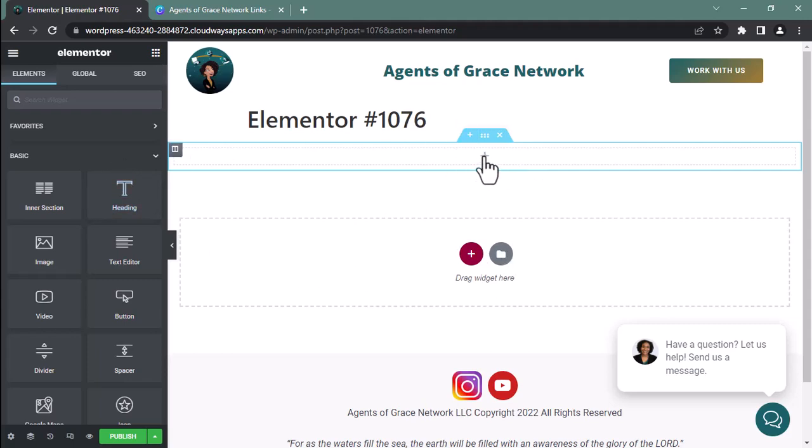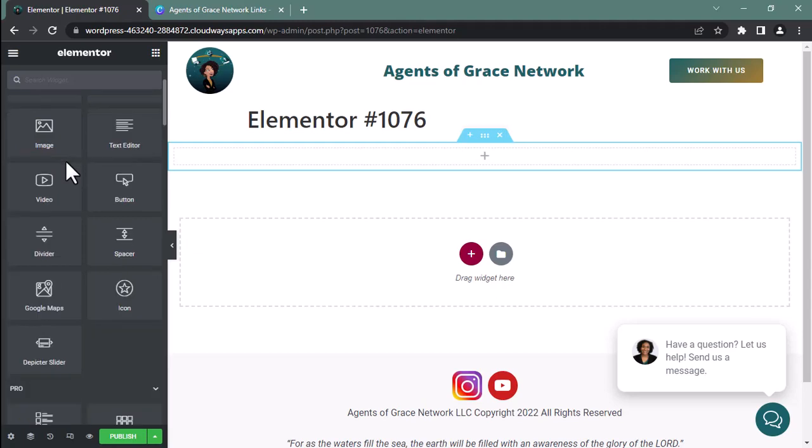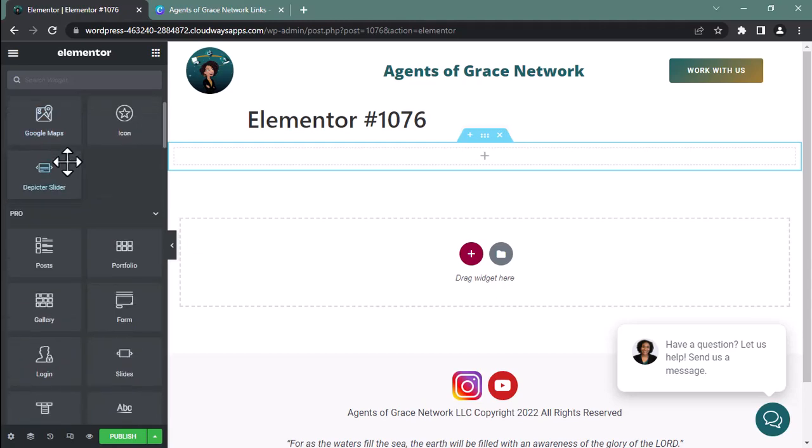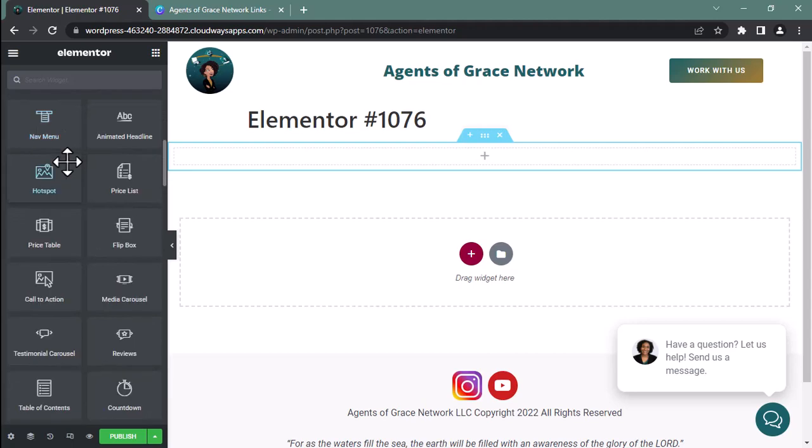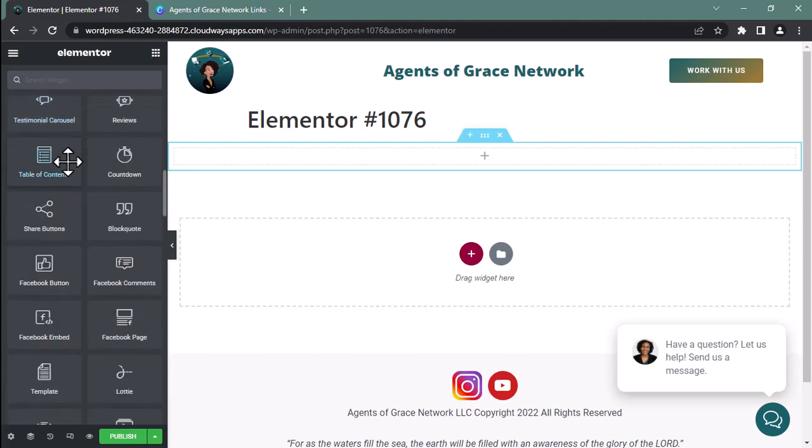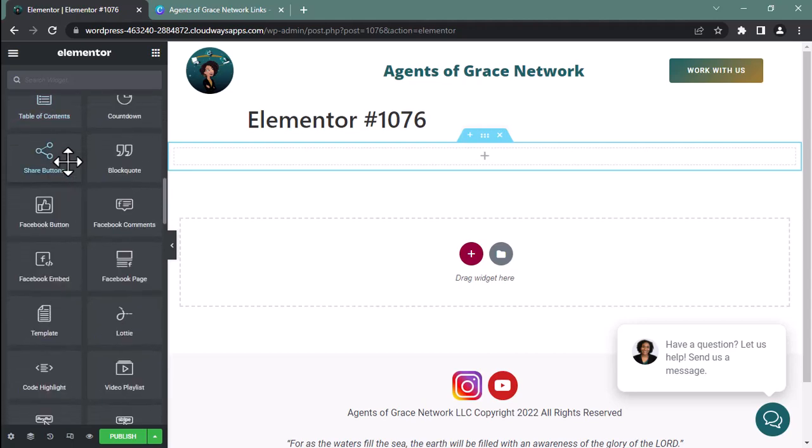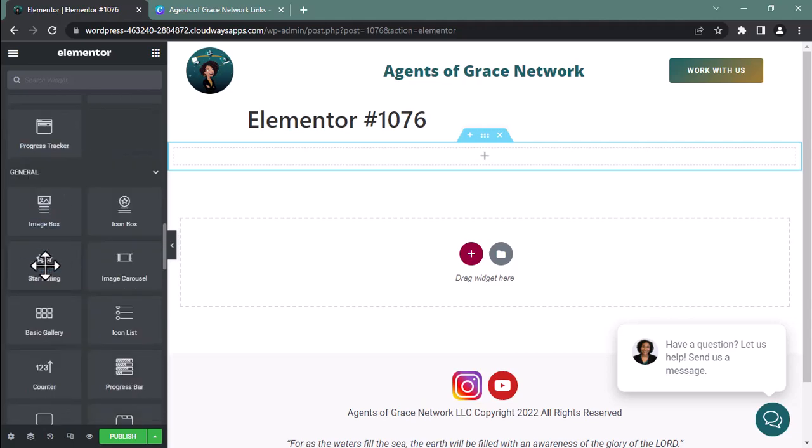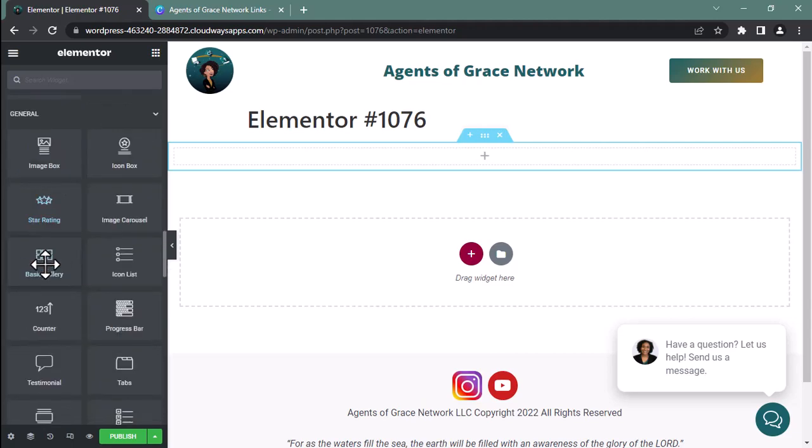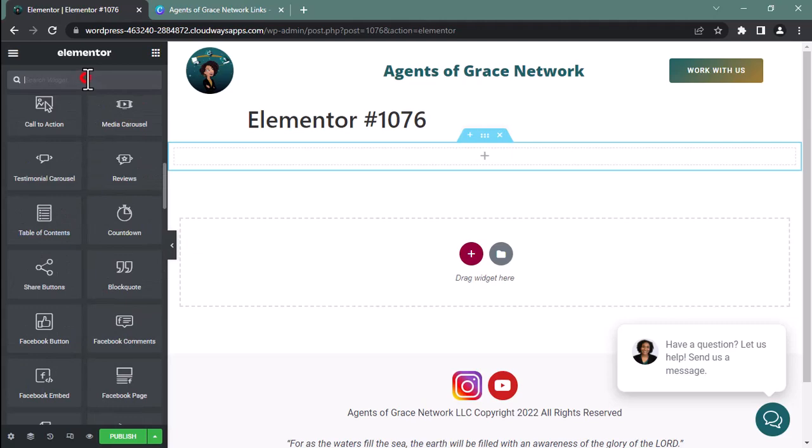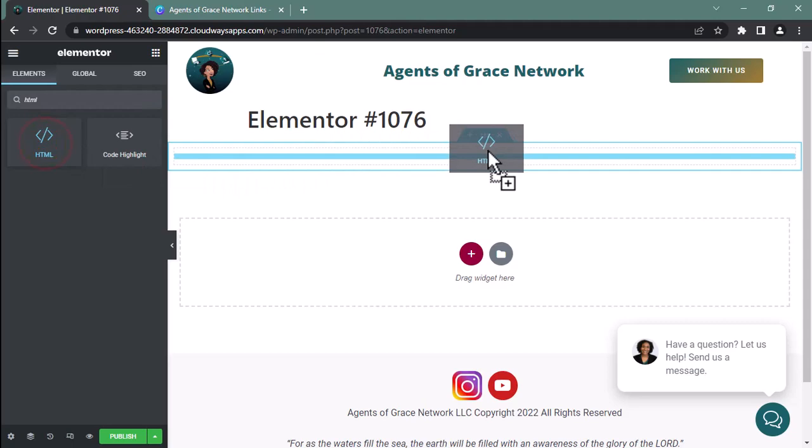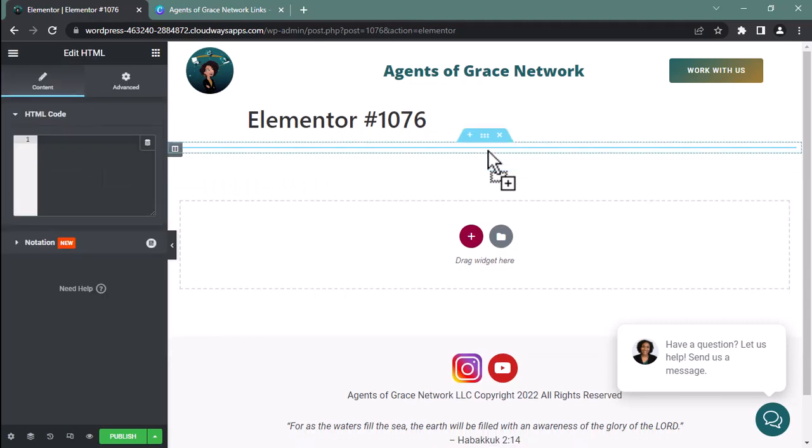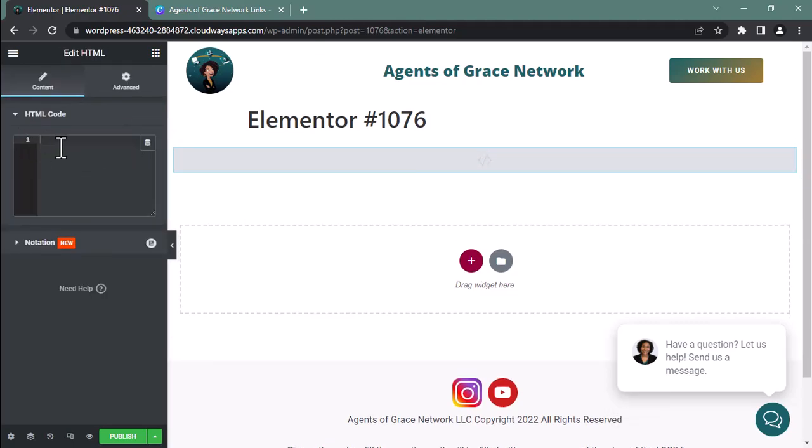So I'm clicking here as you can see, and nothing's happening. So that tells me I may need to come to the left side and find a widget. The widget I am looking for is HTML or something to that extent. Code highlight might be it. Let me type in here: HTML. Let's see. There we go.